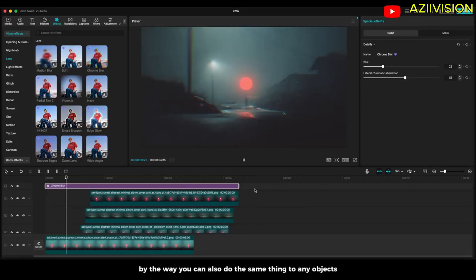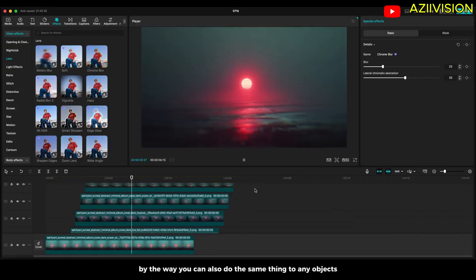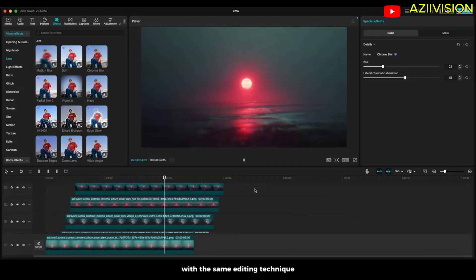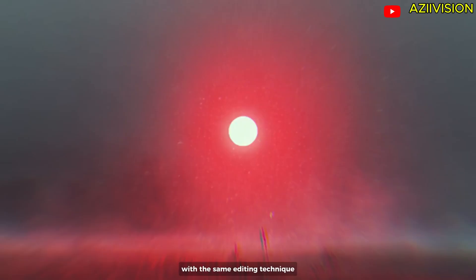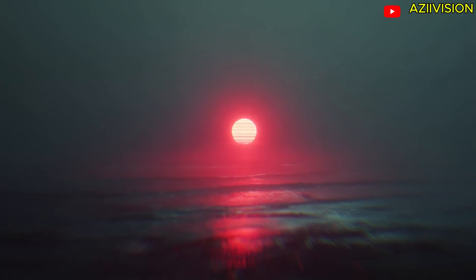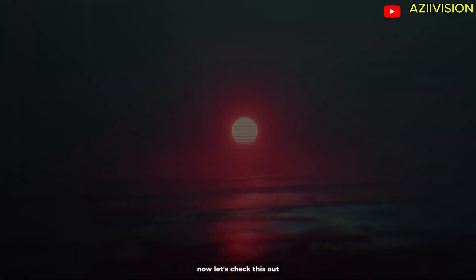By the way you can also do the same thing to any object with the same editing technique. Now let's check this out.